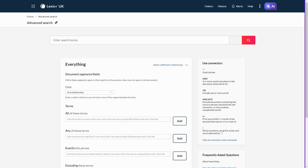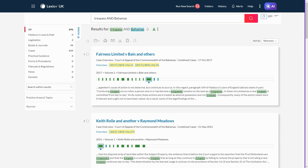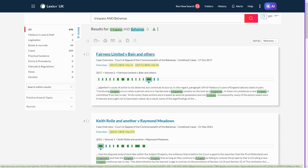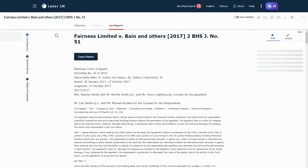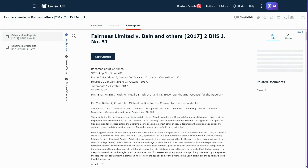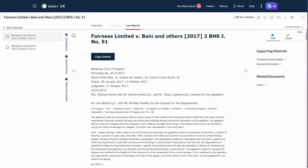The advanced search page has an inbuilt boolean search creator, so you don't have to worry about how to create complex search strings as the platform builds it for you. This is an easy way of carrying out more complex and detailed searches in the event that you need to.